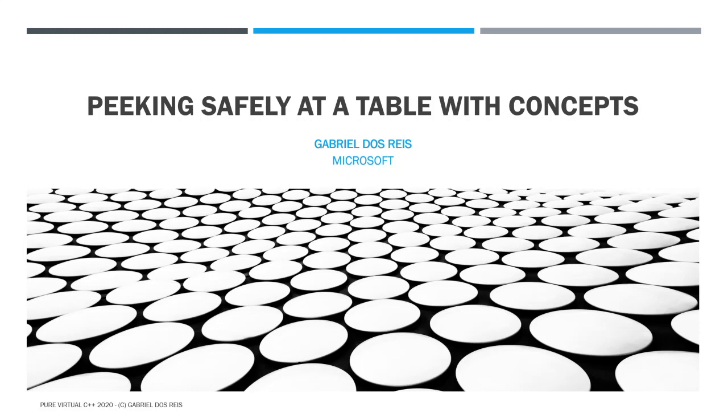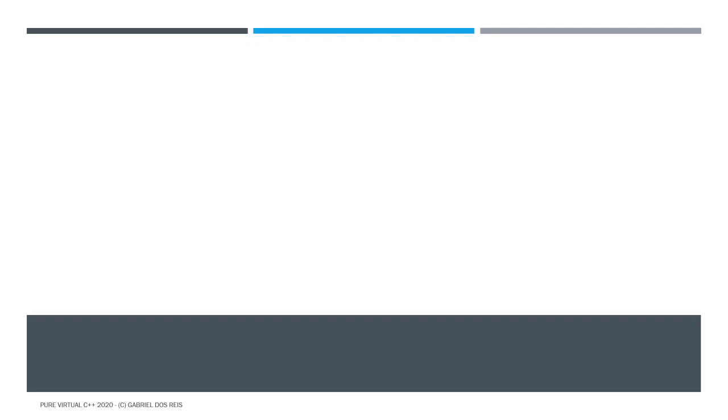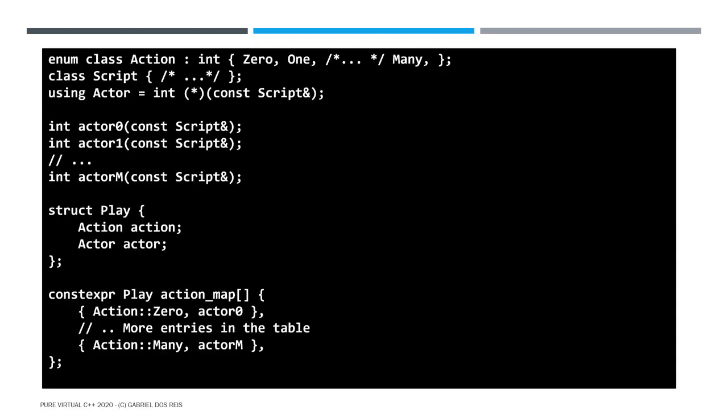Let's get into how would you pick safely at a table doing so with concepts. Imagine that you have a programming task where you need to go through tables and when you go through a table, you look at an entry and then you perform an action based on what you found at that entry. Here is an abstract representation of that scenario.